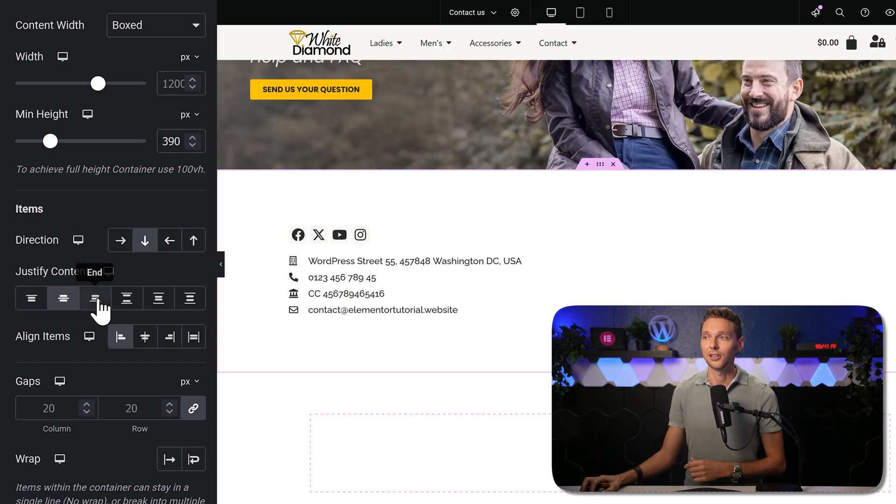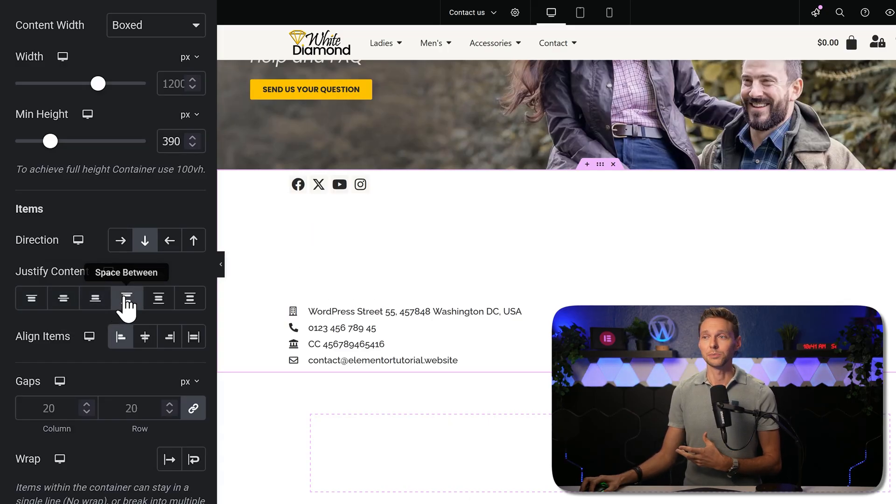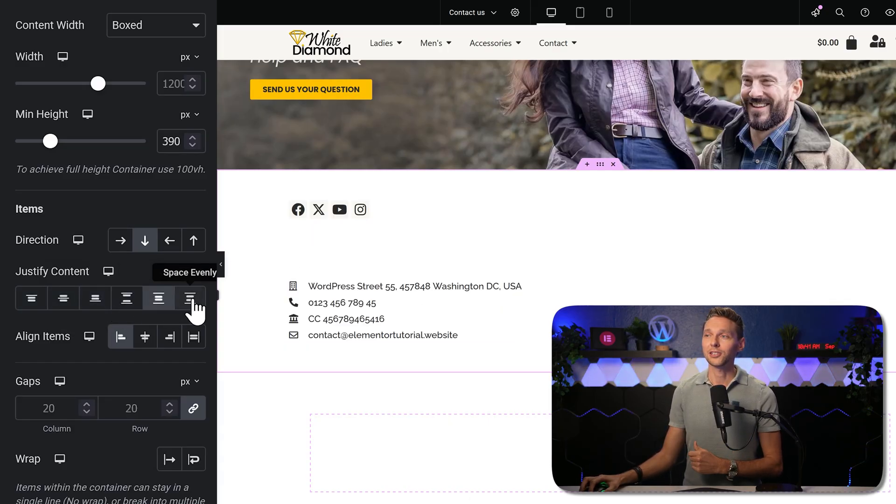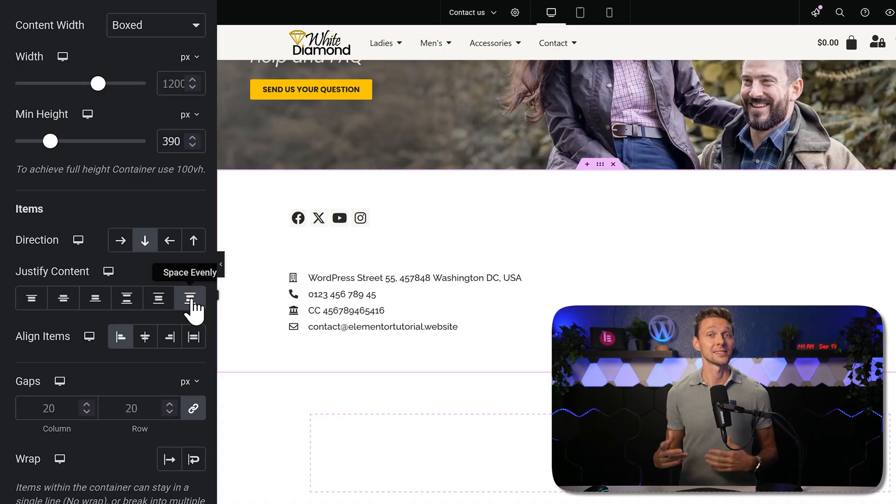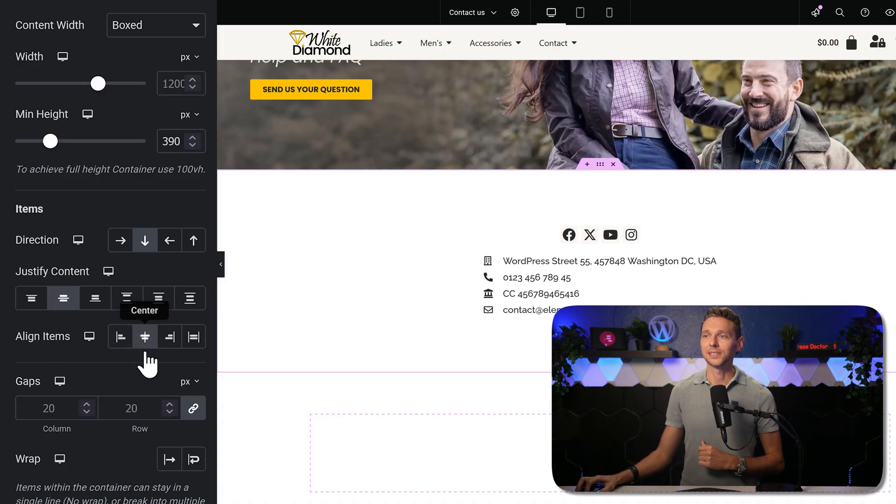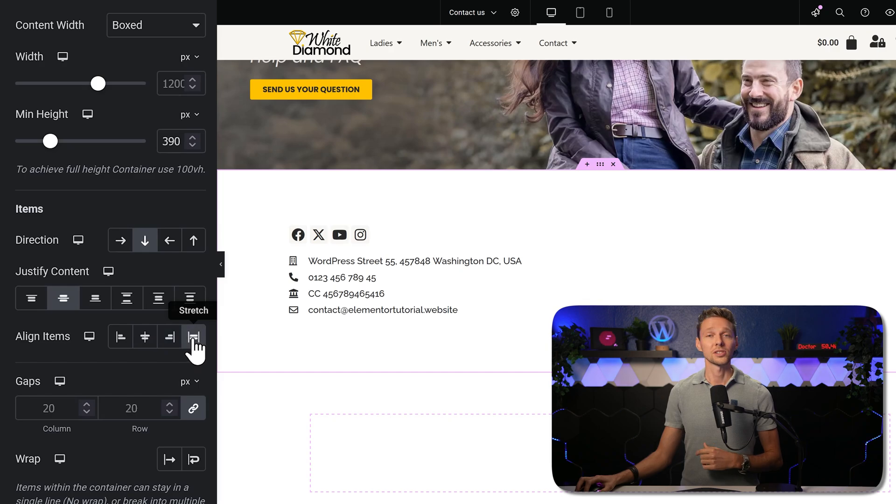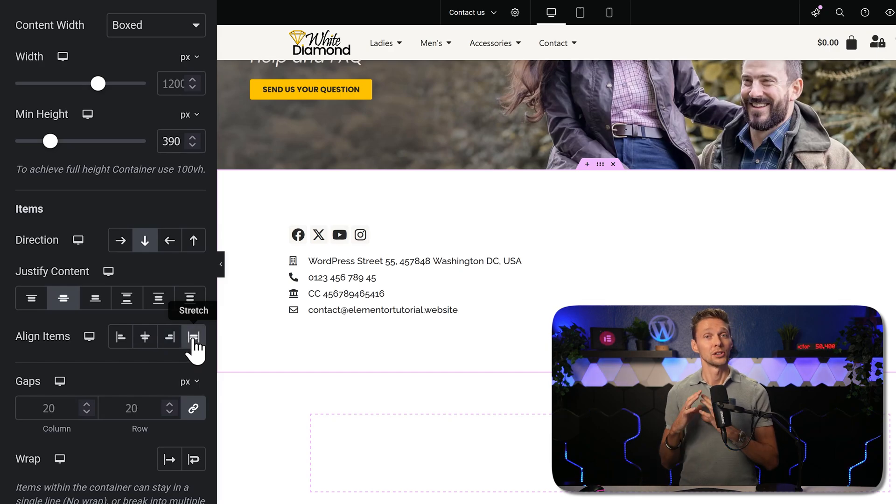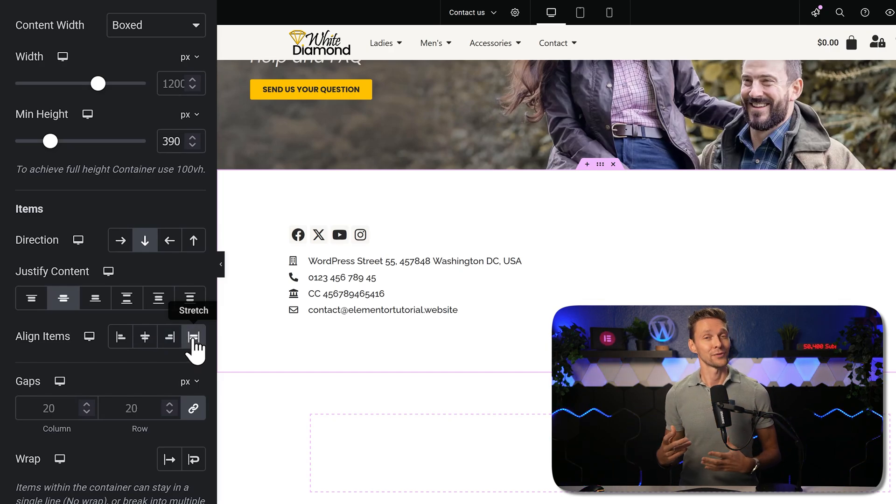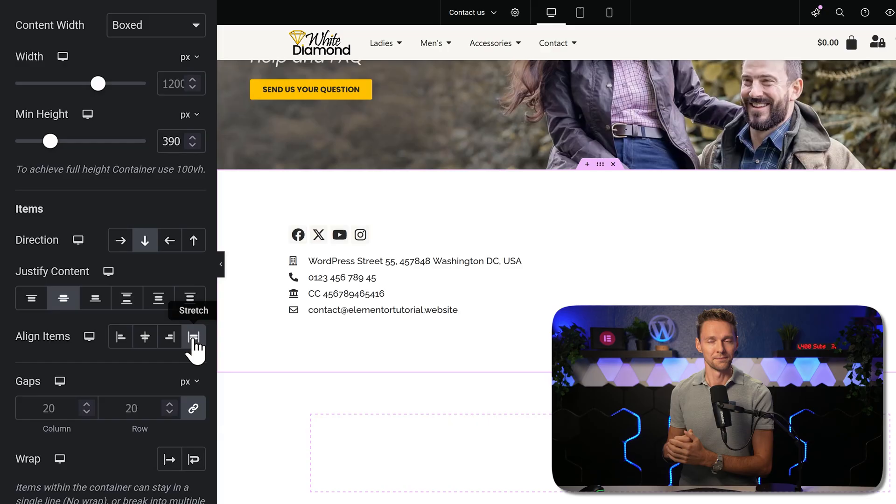For example, in the center, at the end, with space in between, space around, or space evenly. This also works for the alignment of your items. Place them in the center, at the end, or just stretch them to the full width. If you have a big image, for example.